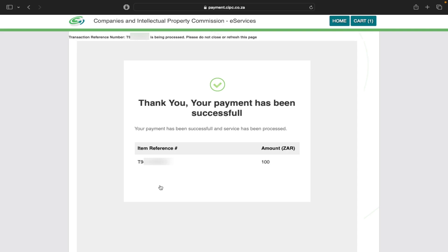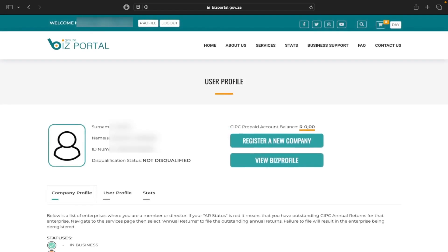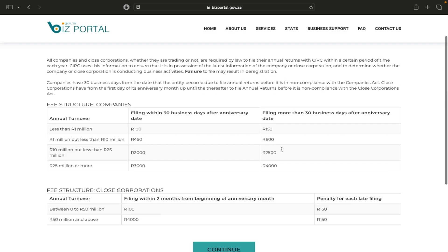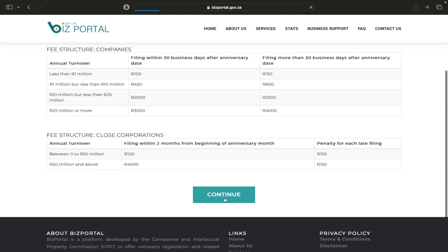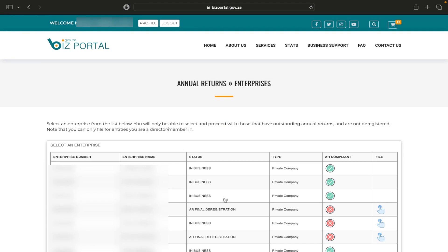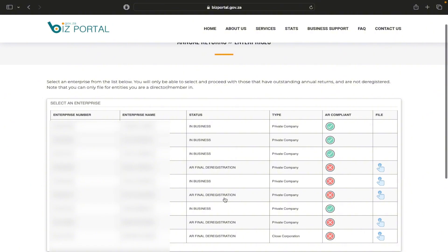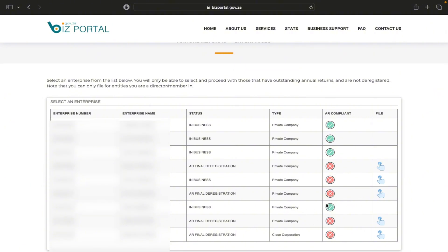That is how you file your annual return with CIPC using Biz Portal. You can also use the CIPC website directly, though it's a slightly longer process. Going back to Biz Portal, if I click on Services, then Annual Return Filing, and scroll down to Continue, you can see that the specific company we worked on now shows a green tick instead of the red X, confirming the return has been filed successfully. If you had a customer balance it would have been even quicker. Consider subscribing to our channel and liking this video — till next time, cheers.